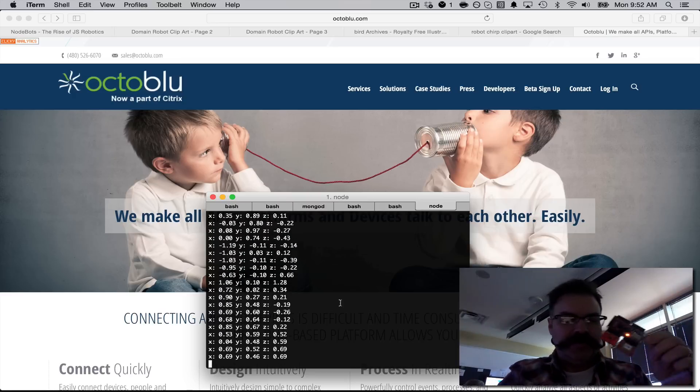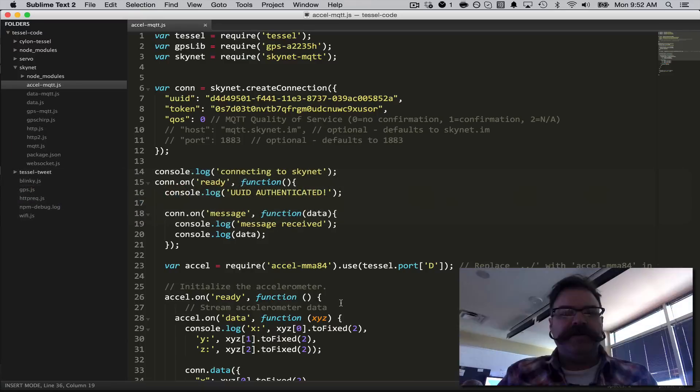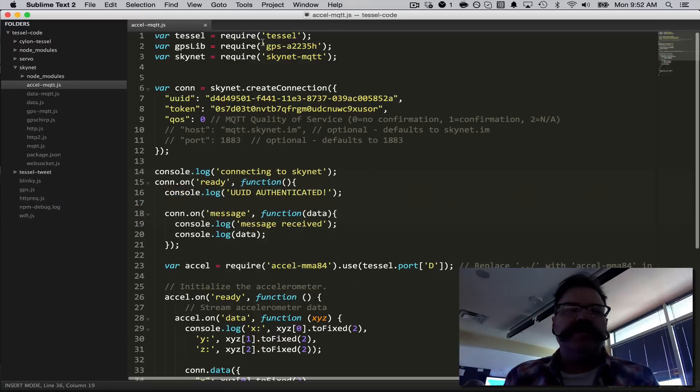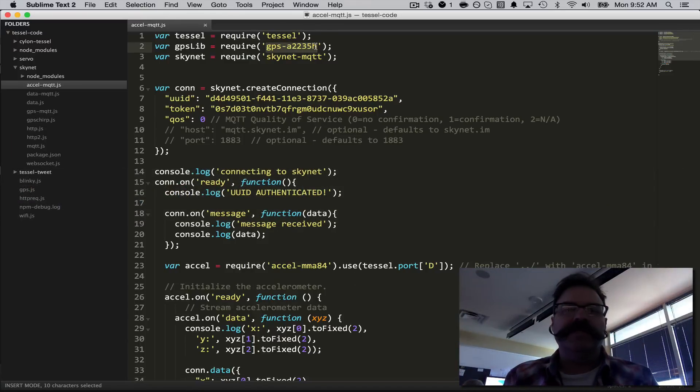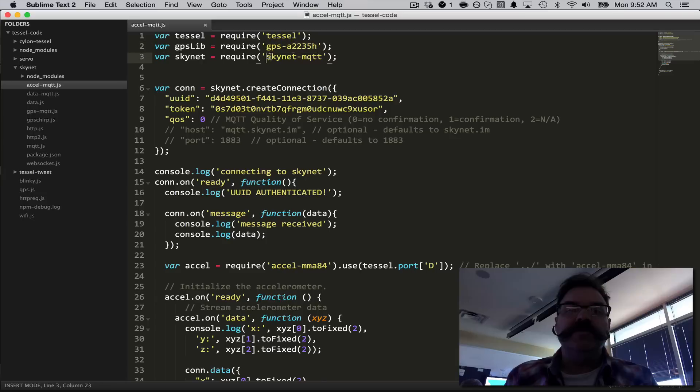So here's the code, it's pretty simple. You require TESOL, you require the accelerometer component, and you include Skynet-MQTT.